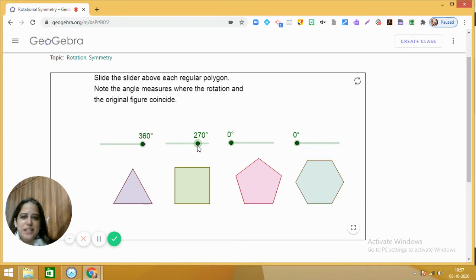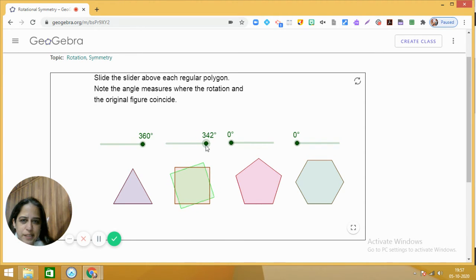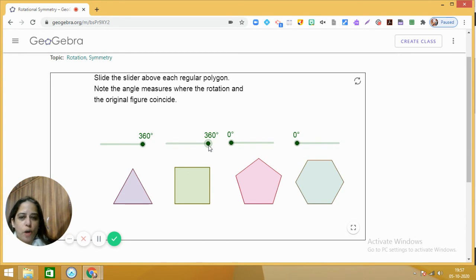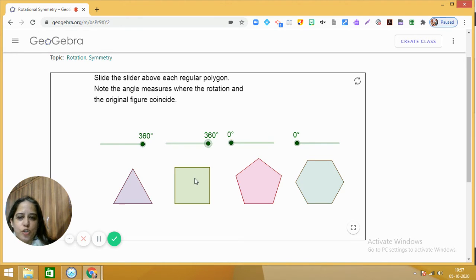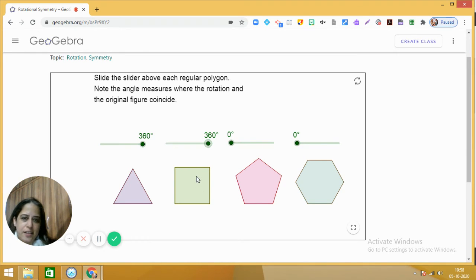At 360 degrees we get the square back again. So how many times was the square observed at its original position? It is four times. Therefore, the order of rotation of the square is four, and the angle of rotation is 90 degrees.